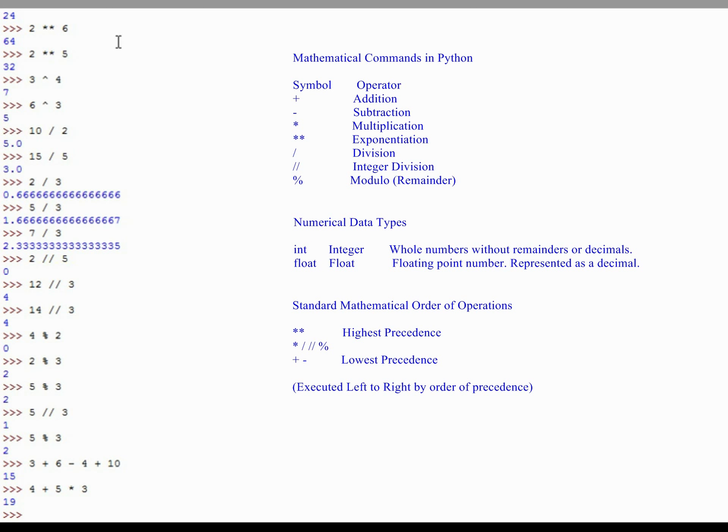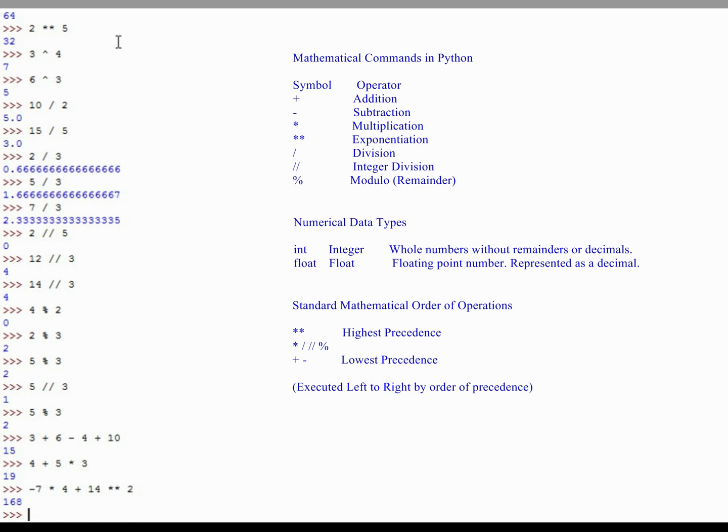You can also do negative numbers. You could type in negative 7 times 4, plus 14, raised to the power of 2, and that's going to return a number of 168. But in standard mathematical form, the exponents will be executed first, then the multiplication, then the addition. That's something very important to keep in mind.